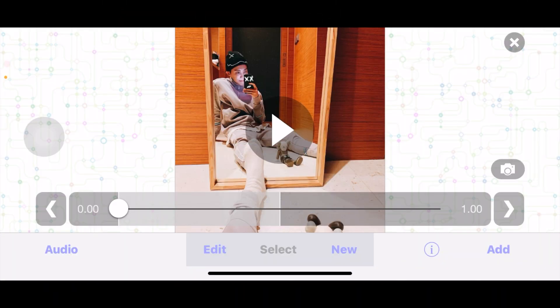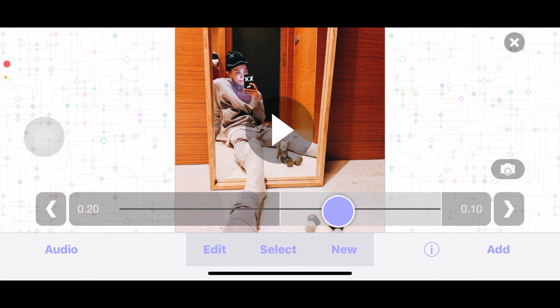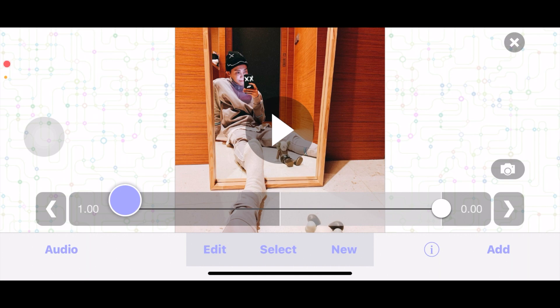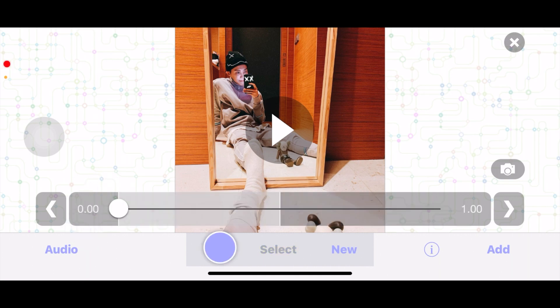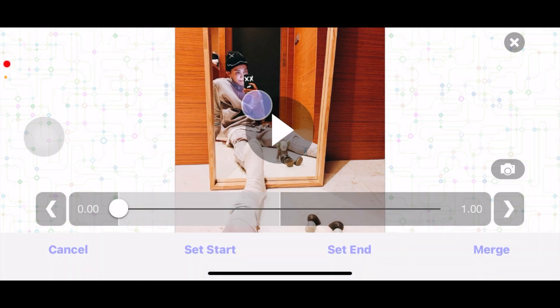Hi everyone, so today I'm going to show you how to do this popular AE-like transition. This is going to take two clips, so it's about one second. First you just want to merge your clips.